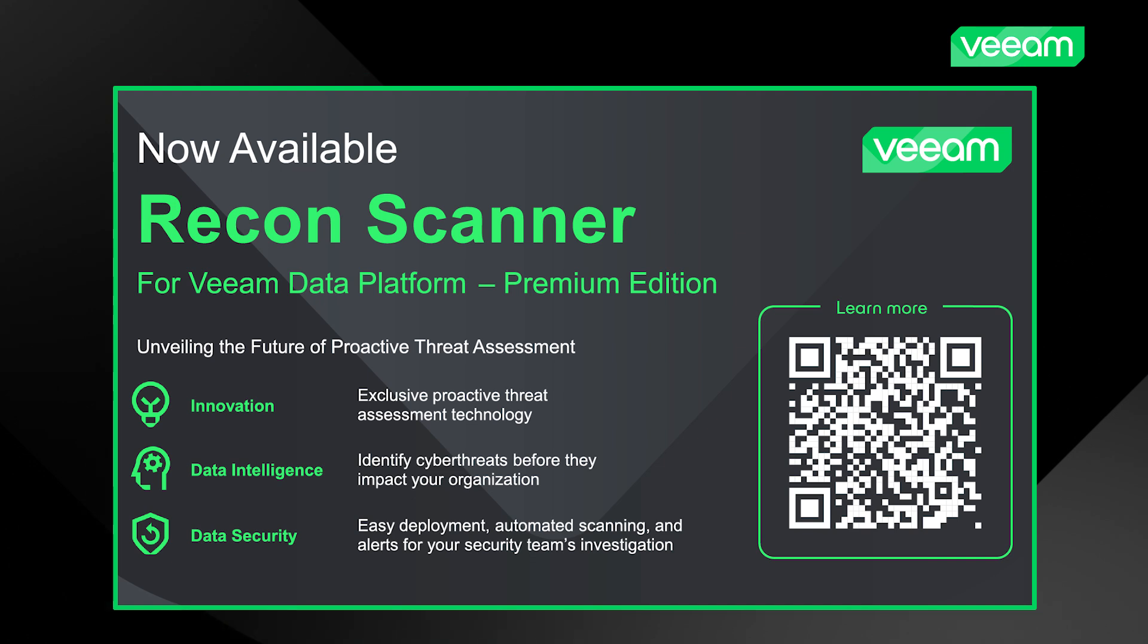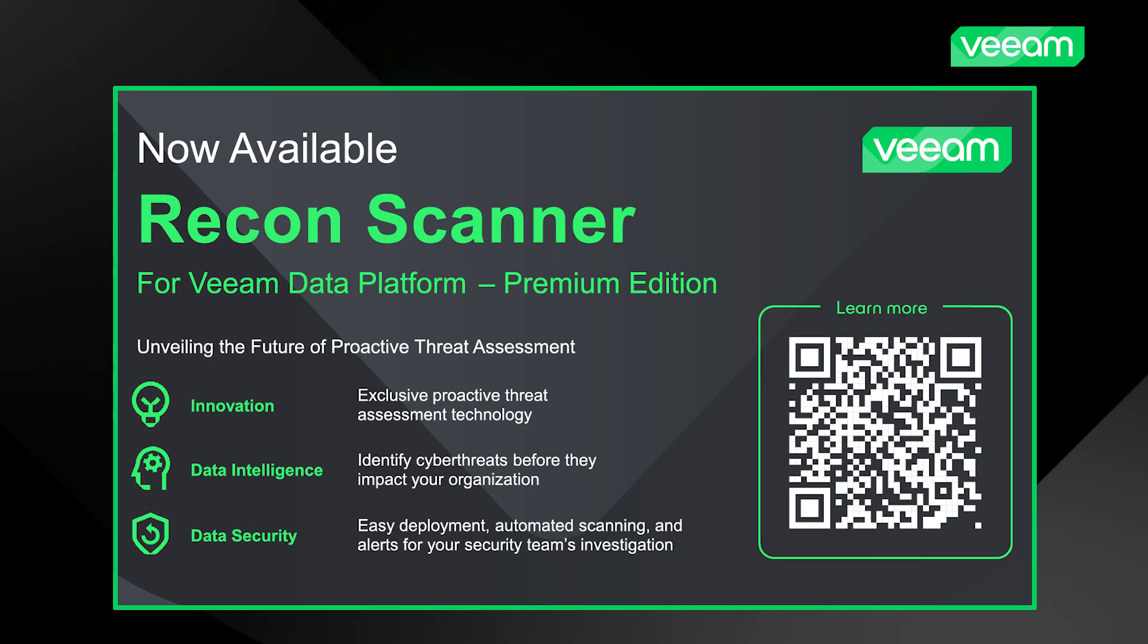That was a quick overview. Reach out to us on the Veeam.com website or to the Veeam sales team if you want to hear more about it. Thank you.